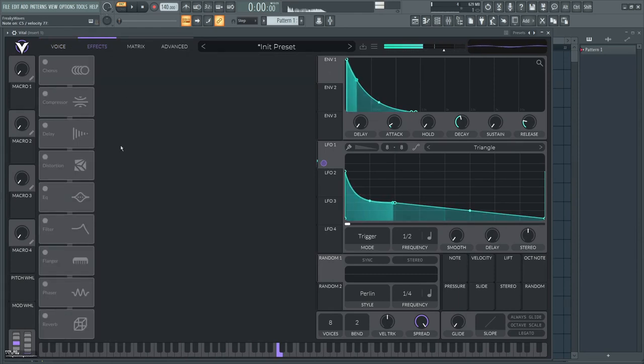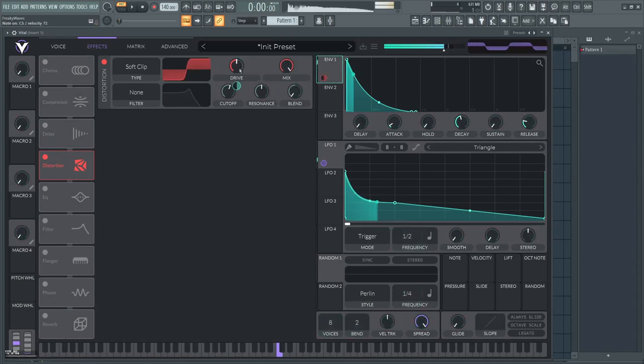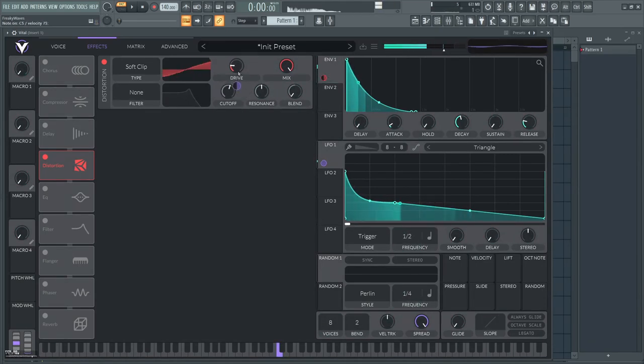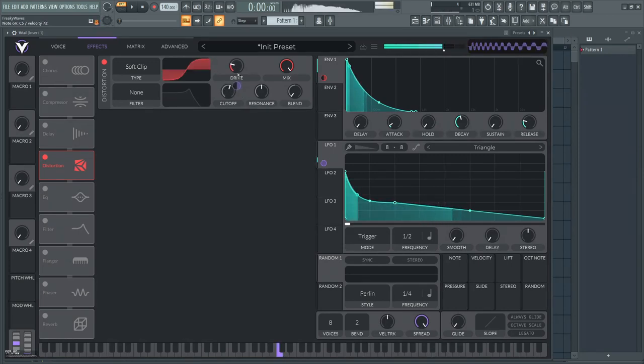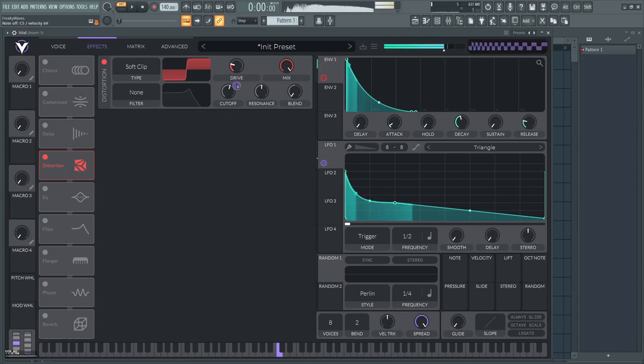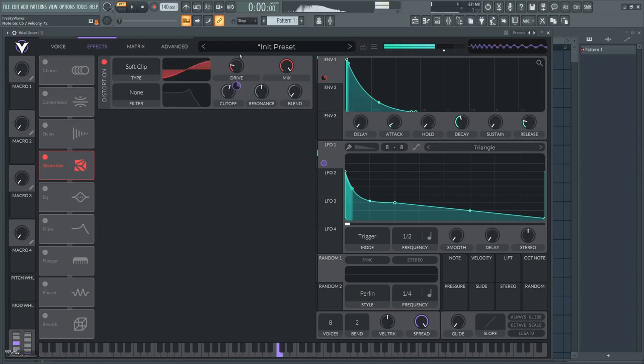You can also put a distortion and link it to the envelope—then you produce hardcore kicks. But definitely here we're just going to make it a bit subtle like this.